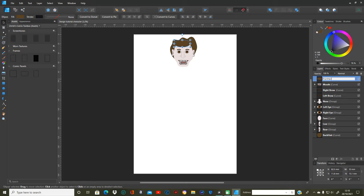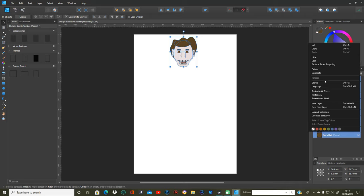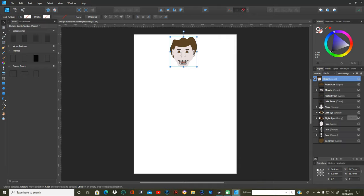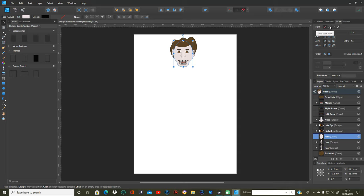Now I'm going to select all of it, including the hair and everything together, and create a group — I'm going to call it 'the head'. On the face, I need to make sure I've got a little bit of a stroke on there, about 0.2, just to show the way the chin is and that sort of thing. Other than that, that's complete.